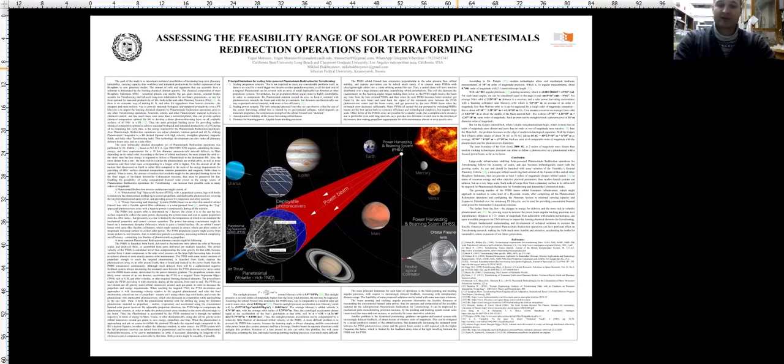The main principle limitation for such kind of operations is the beam pointing and tracking angular precision with respect to increasingly delayed feedback, increasing with the interplanetary distance range. The beam pointing and tracking angular precision determines the feasible distances of transmitting the concentrated beam solar power. Thus, the amount and composition of the available material for the solar powered planetesimal redirection for terraforming.